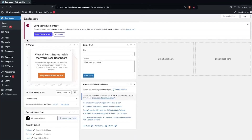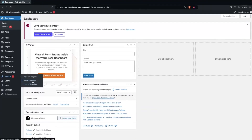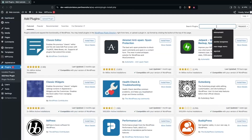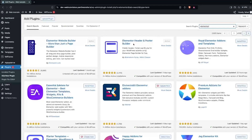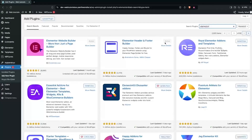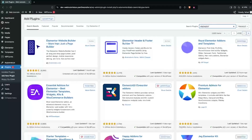To make the responsive header, first of all what we have to do is go inside the plugins, click on add new plugin, and search for Elementor Header and Footer Builder. We have to install and activate this — I have already done that.